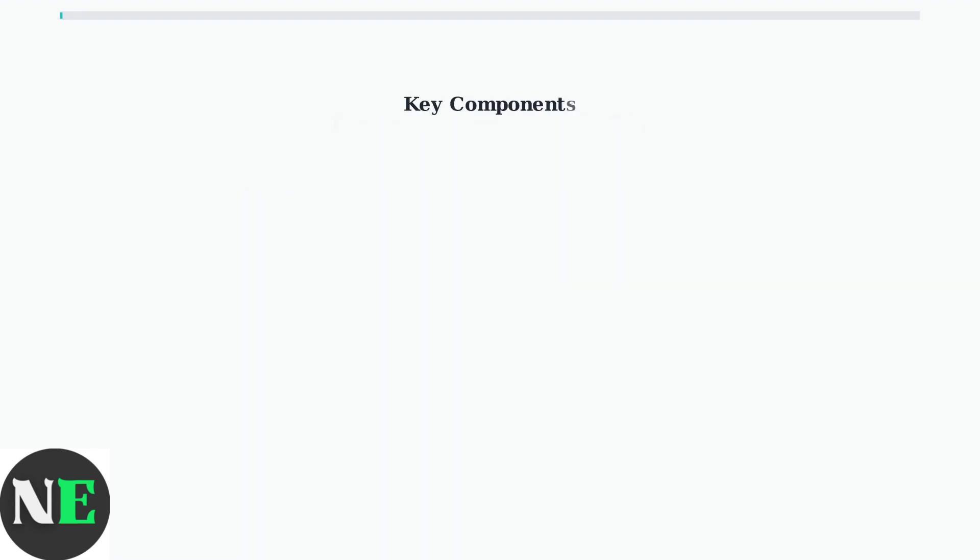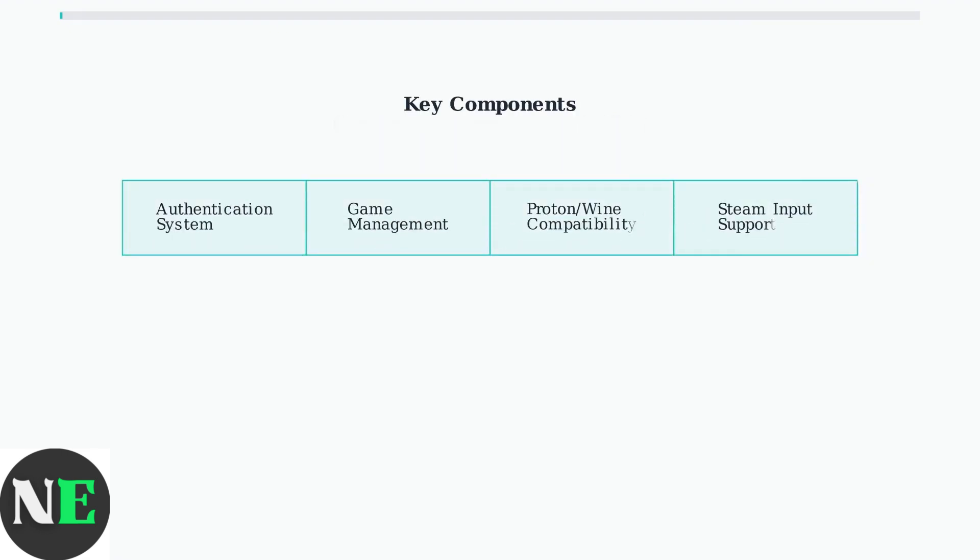Heroic Launcher consists of four key components: an authentication system for Epic Games and GOG accounts, game management for downloads and installations, a compatibility layer using Proton and Wine, and Steam Input integration for controller support.